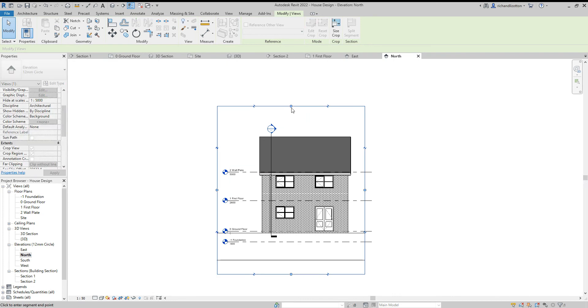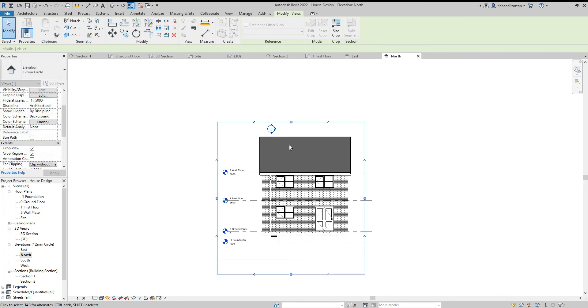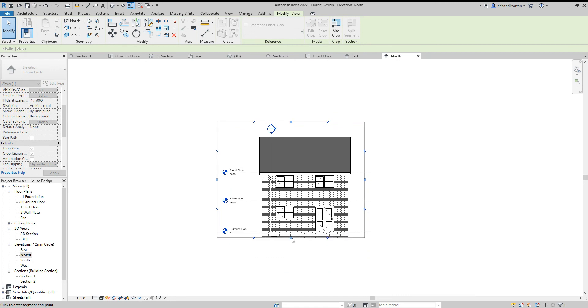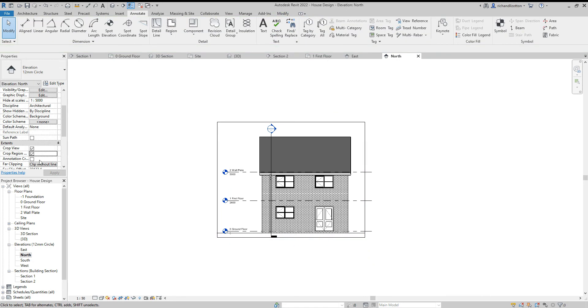So I think you're probably getting the idea now, just to keep on doing this until you've done all of them and they'll look something like this.